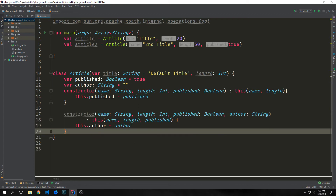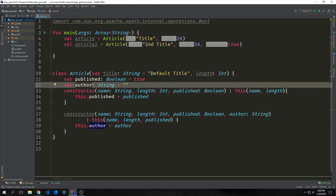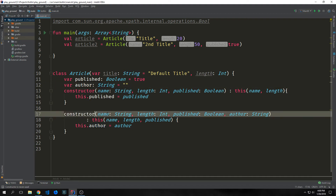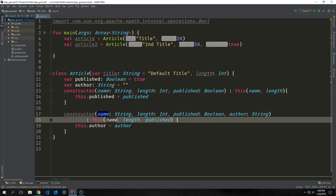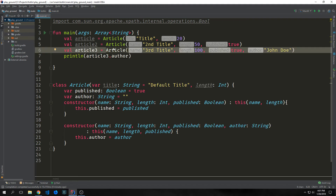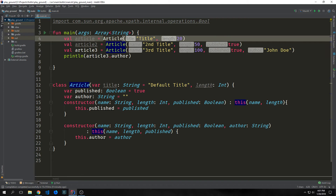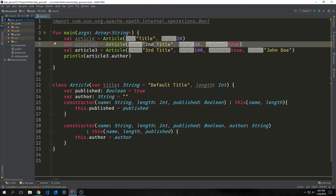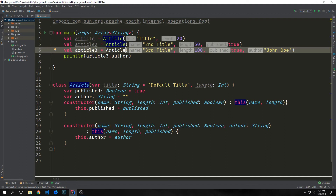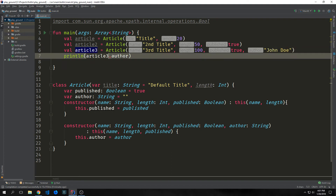We can even create infinite constructors inside of our classes. Here we have an author property which is a string, and we're creating another constructor that will allow us to pass in a name, a length, a published, and an author. We can call this constructor just as we called the second constructor and the primary constructor by filling out the fields. If we instantiate a third article, we can say article with a name of third title, a length of 100, published true, and then an author name of John Doe. And we can then get and set the author name as well and all the other fields too.